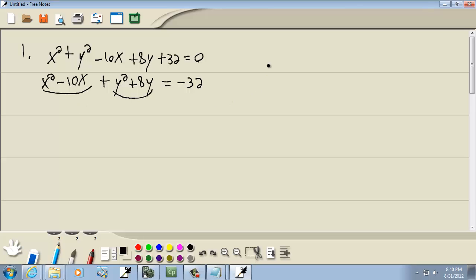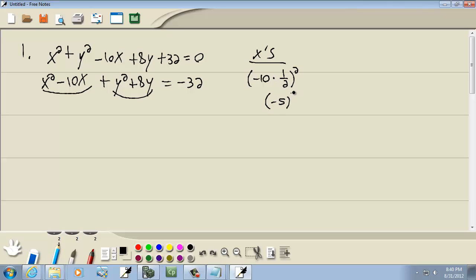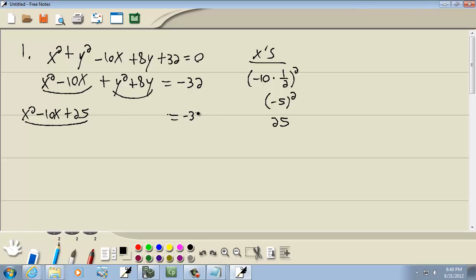Now we want to complete the square in the x's. We take the number before our x, which is negative 10, multiply it times one half, and square it. That gives us negative 5 squared, or 25. And then we add that to both sides, so we've got x squared minus 10x plus 25, and we also add 25 to this side.